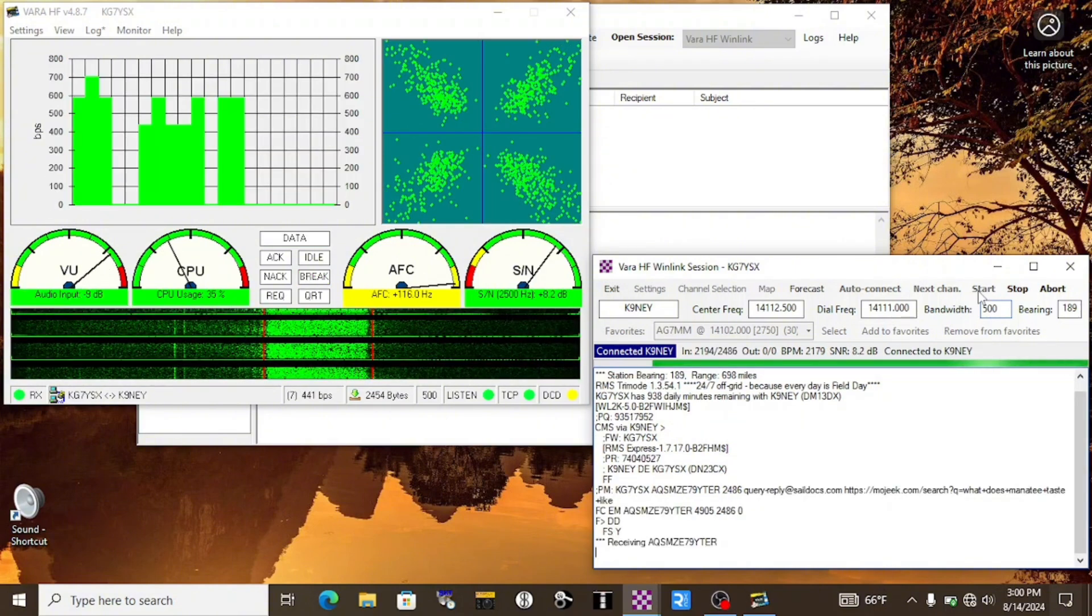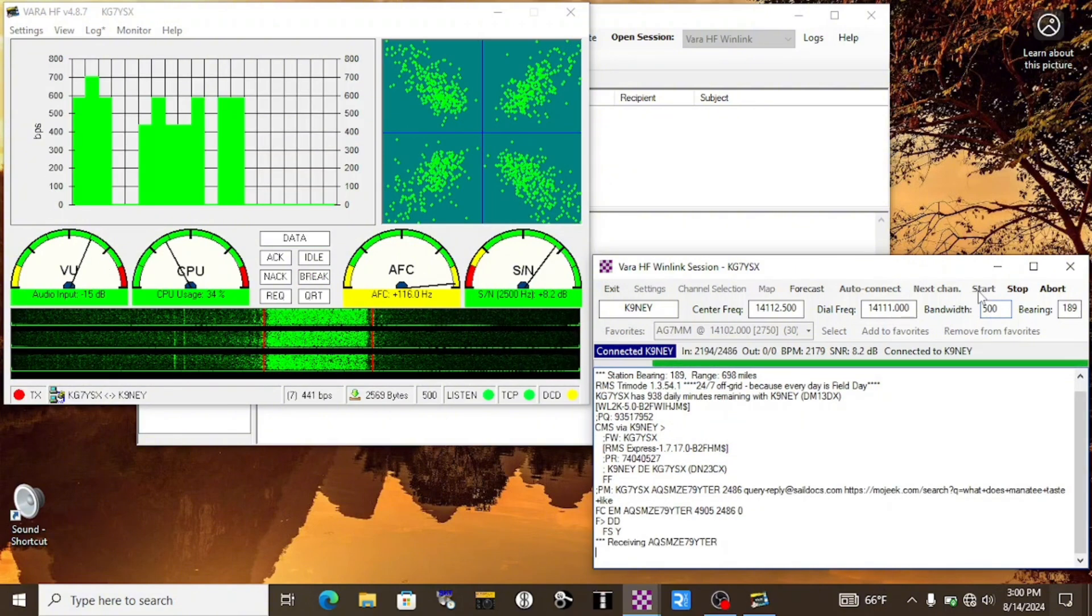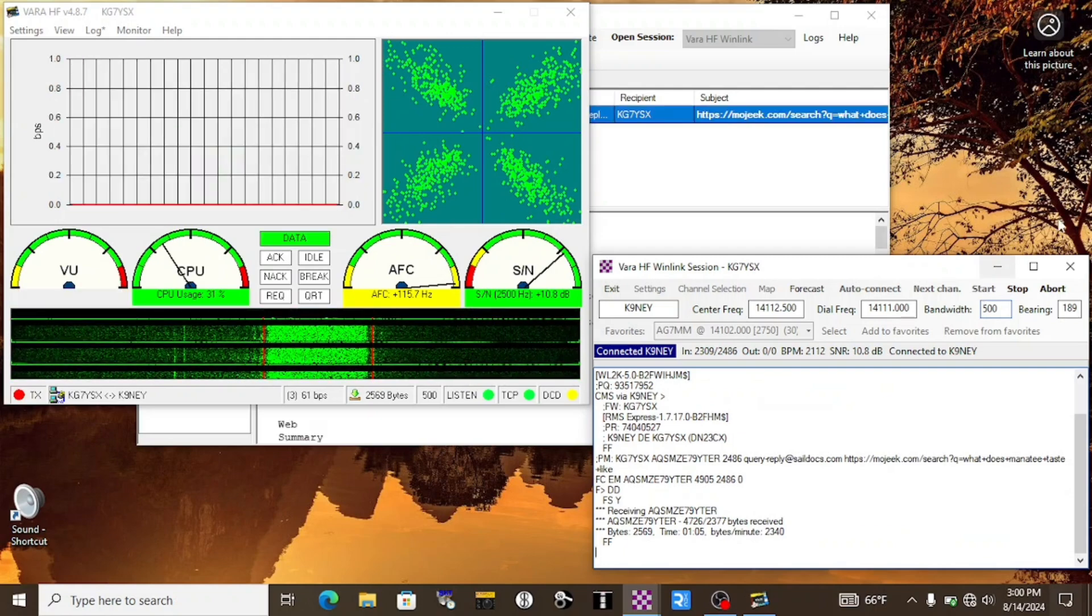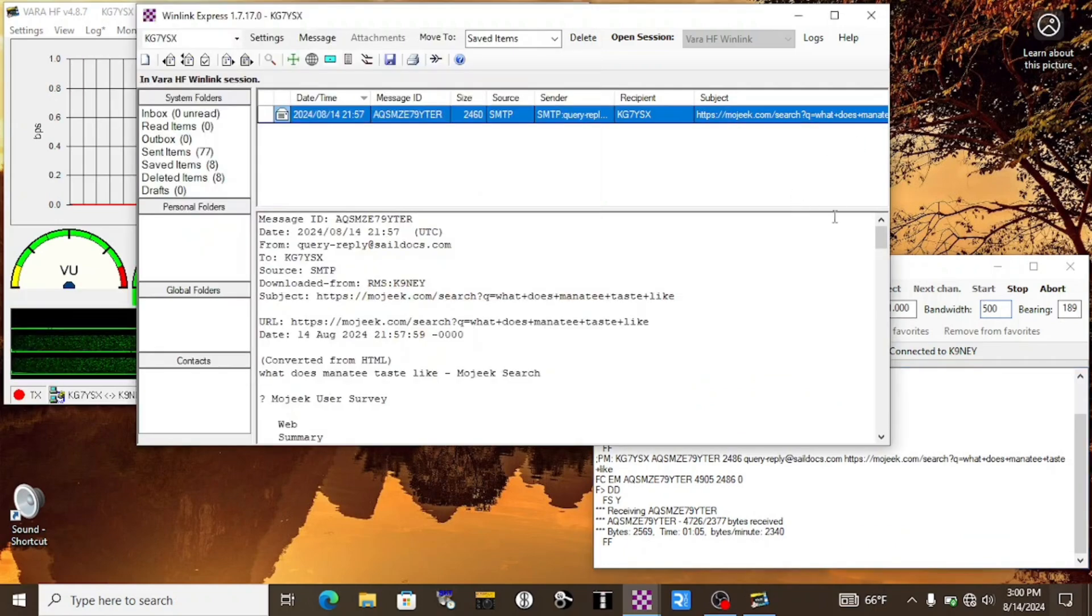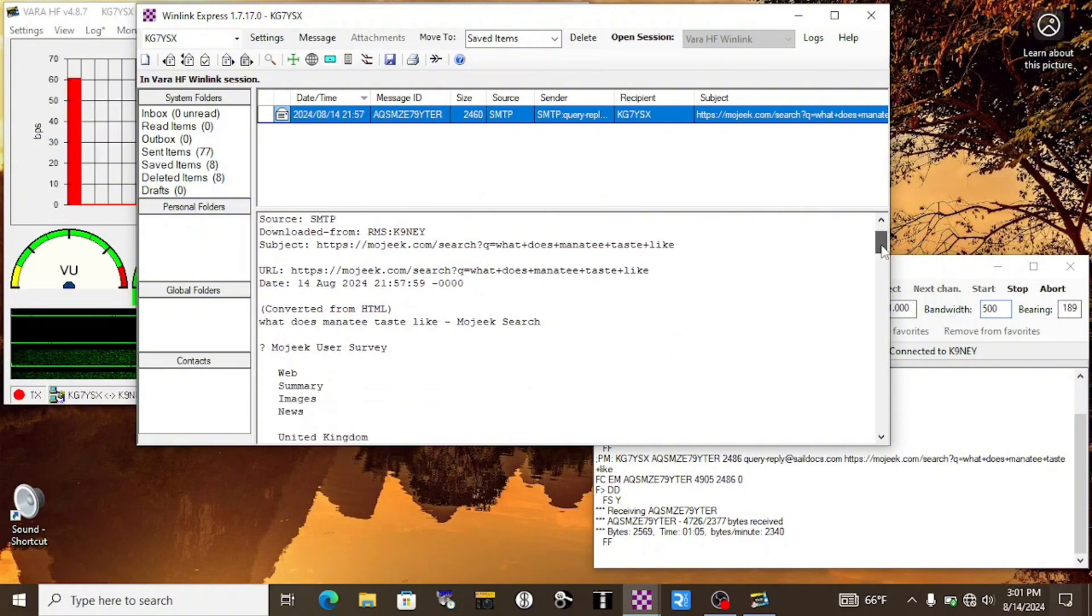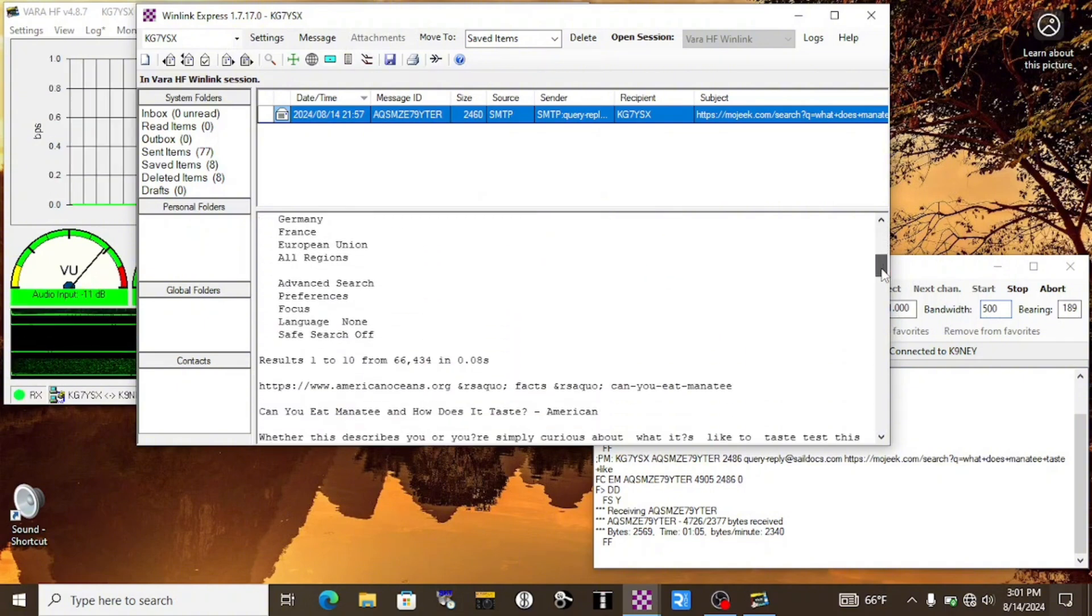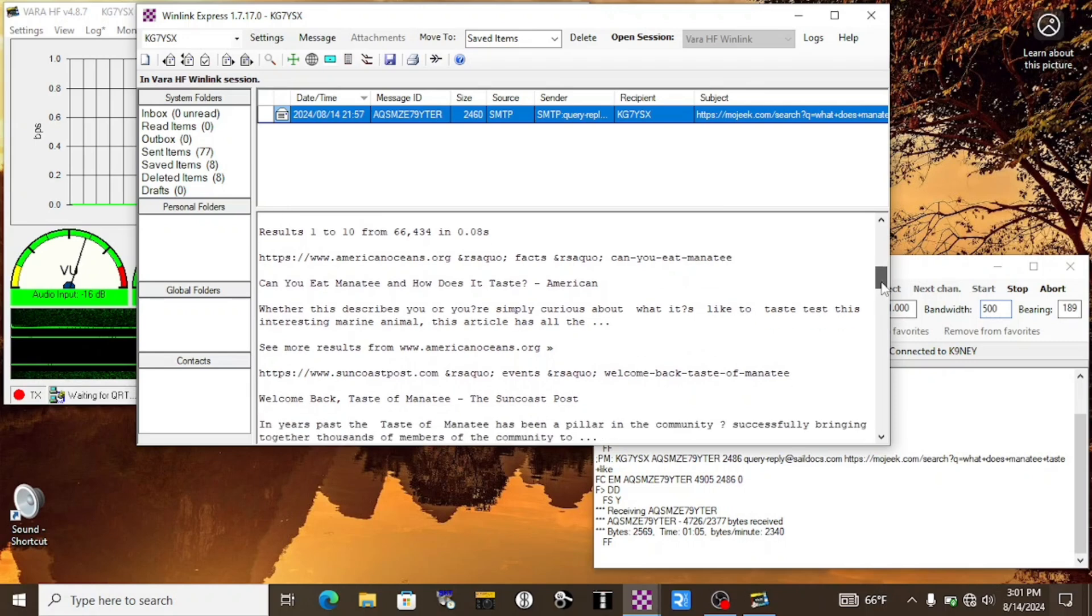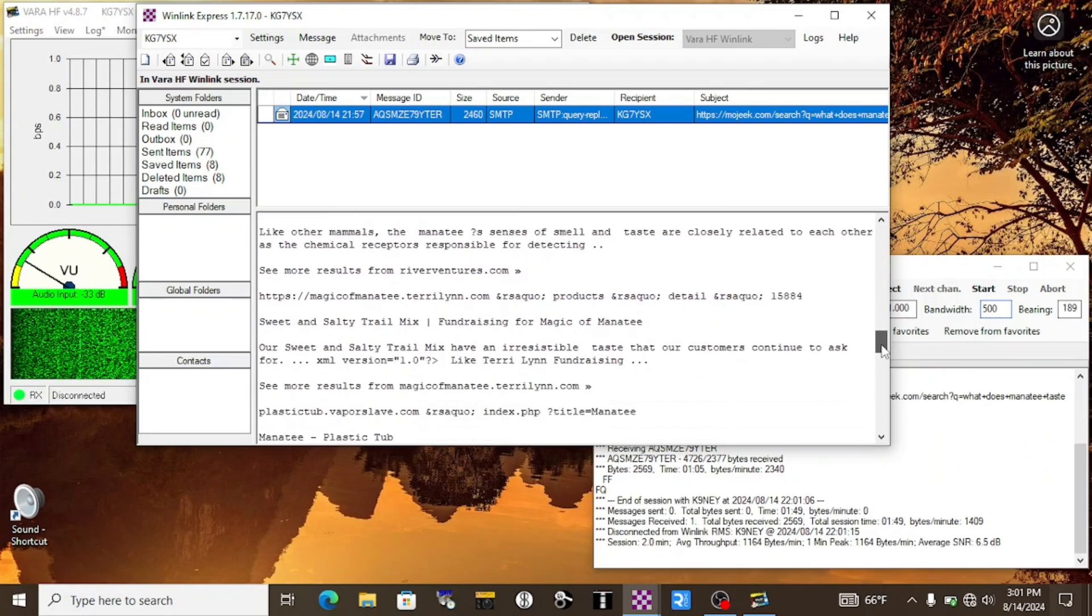After a couple minutes, I reconnected to the same gateway and downloaded my search results. And here it is. Let's go ahead and click on it and scroll down through. And it looks like what I would expect for just the text-based output of a search engine. I don't see anything here. Let's keep scrolling through.